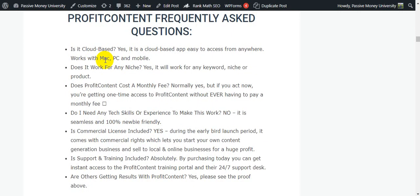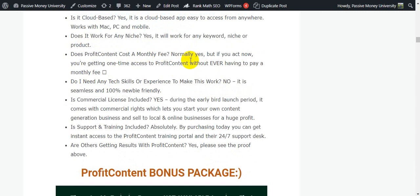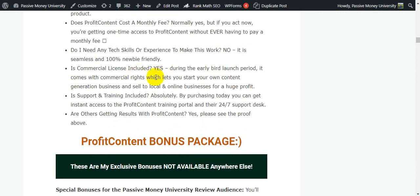Is it cloud-based? Absolutely yes — easy to access from anywhere, works on Mac, PC, and mobile. Does it work for any niche? Yes, any keyword, niche, or product. Does Profit Content cost a monthly fee? Normally yes, but if you act right now you get one-time access with no monthly fee. Do I need any tech skills? Absolutely no — it's 100% newbie friendly. Is commercial license included? Absolutely yes — during the early bird launch it comes with commercial rights to start your own content generation business and sell to local and online businesses for huge profit.